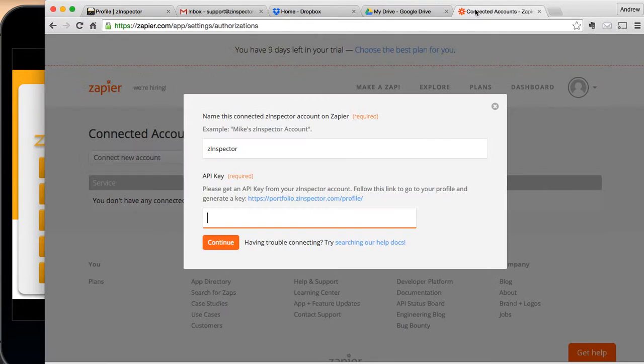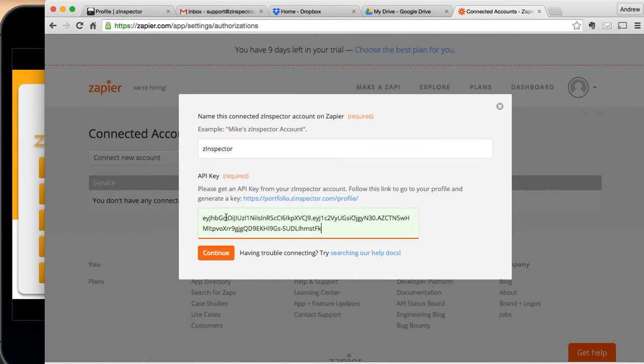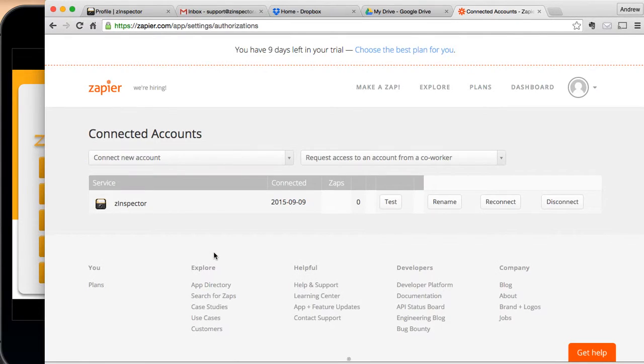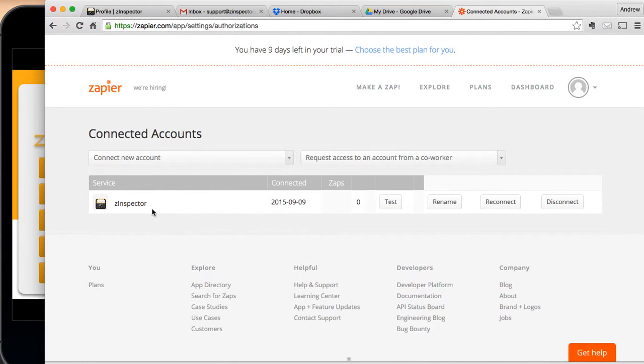Now I'm going to go back to Zapier and paste in the API key, and hit Continue. Zapier tested the connection, and now Zapier is linked to Z-Inspector.